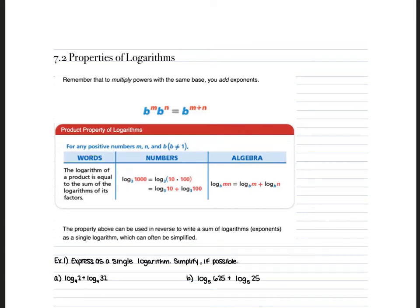7-2 Properties of Logarithms. With logarithms, if you are adding two logarithms and your bases are the same — so that little subscript number is the same — you are actually multiplying your whole numbers.